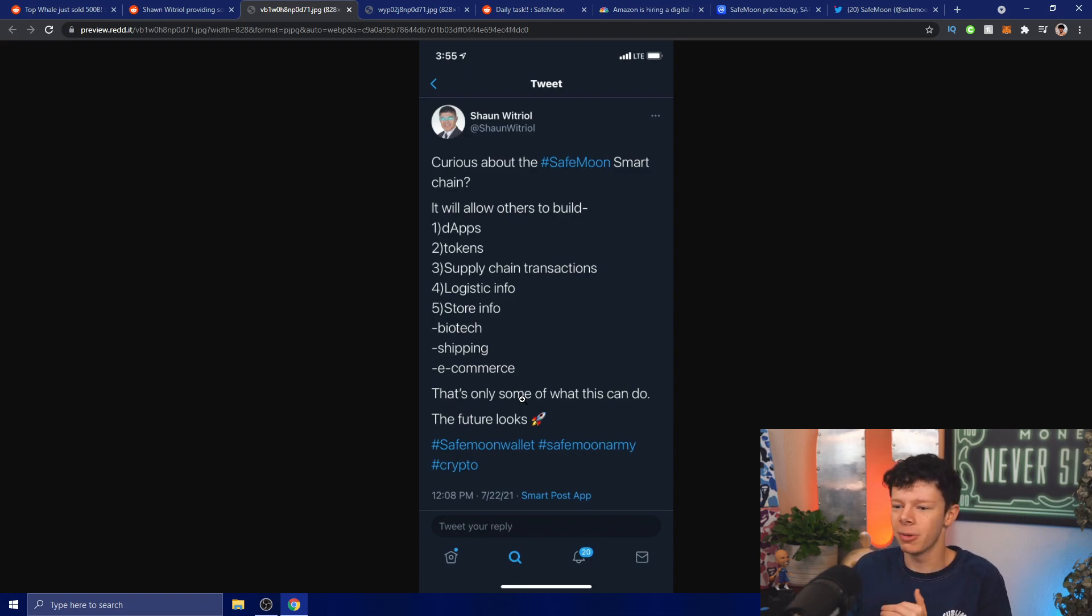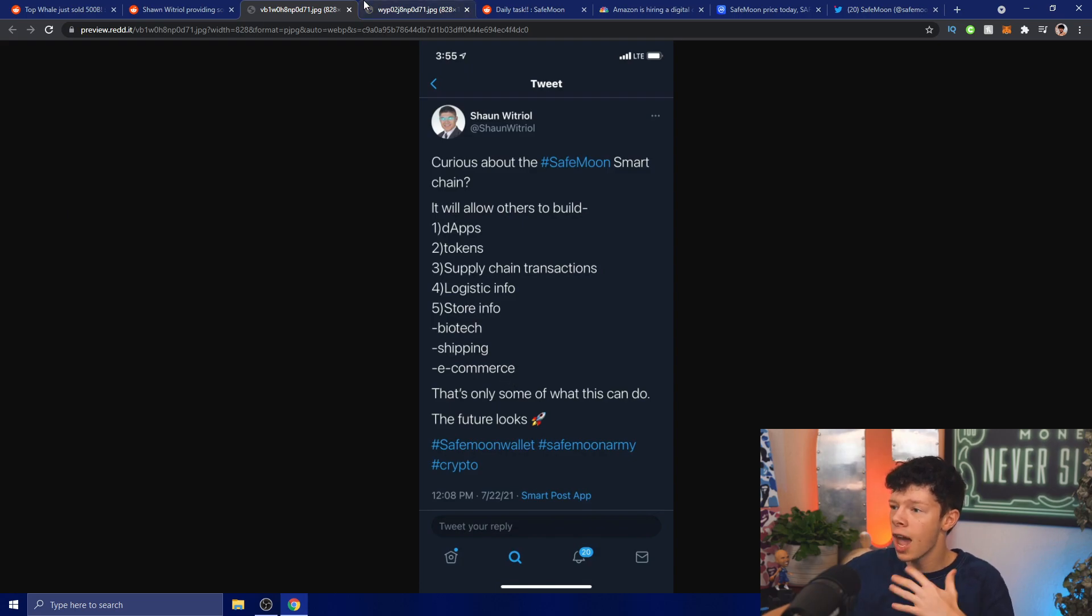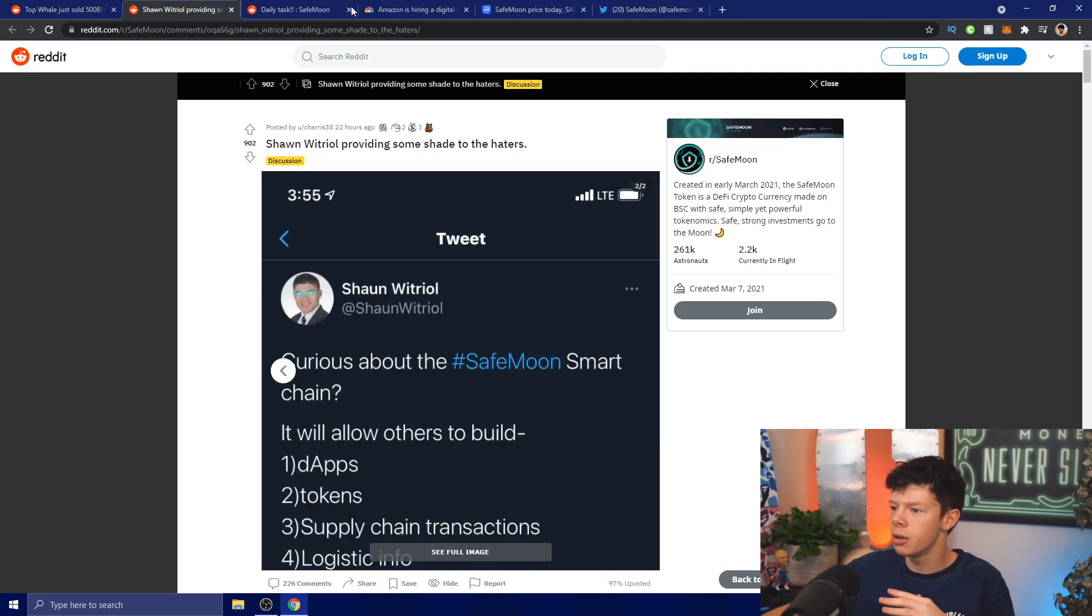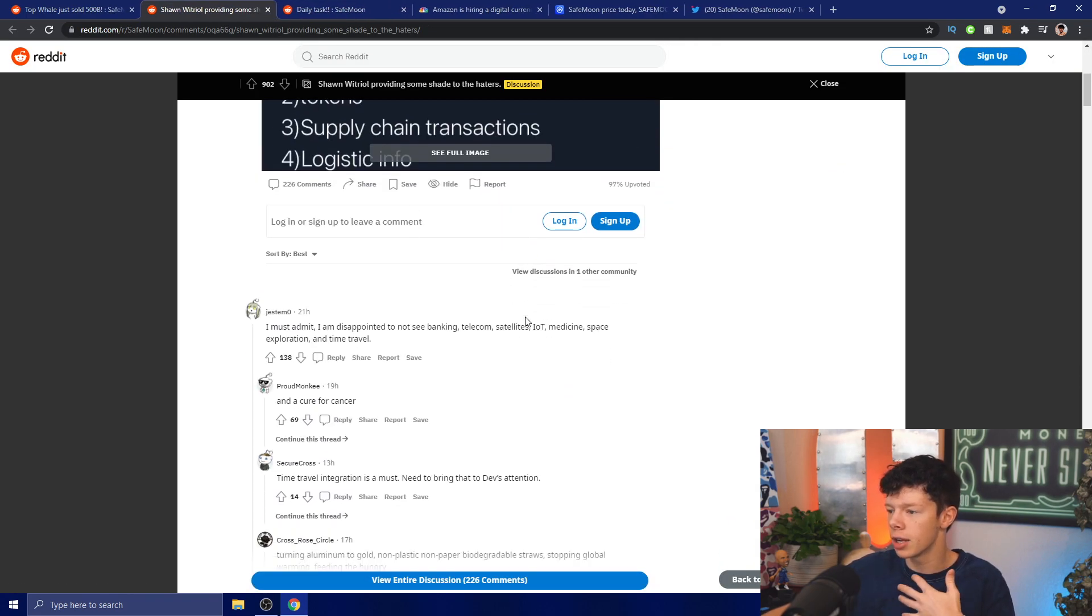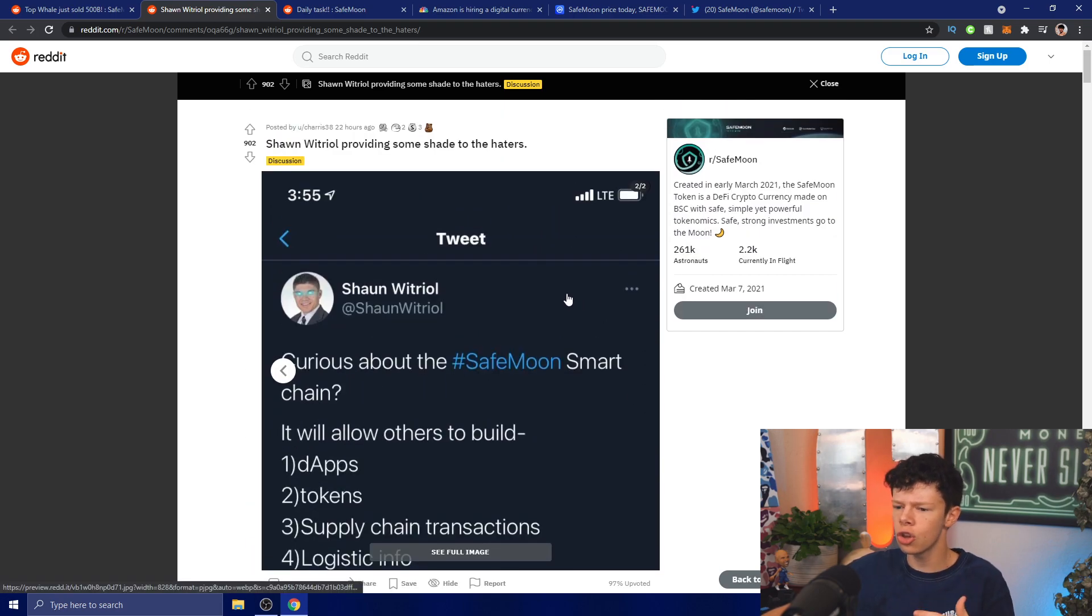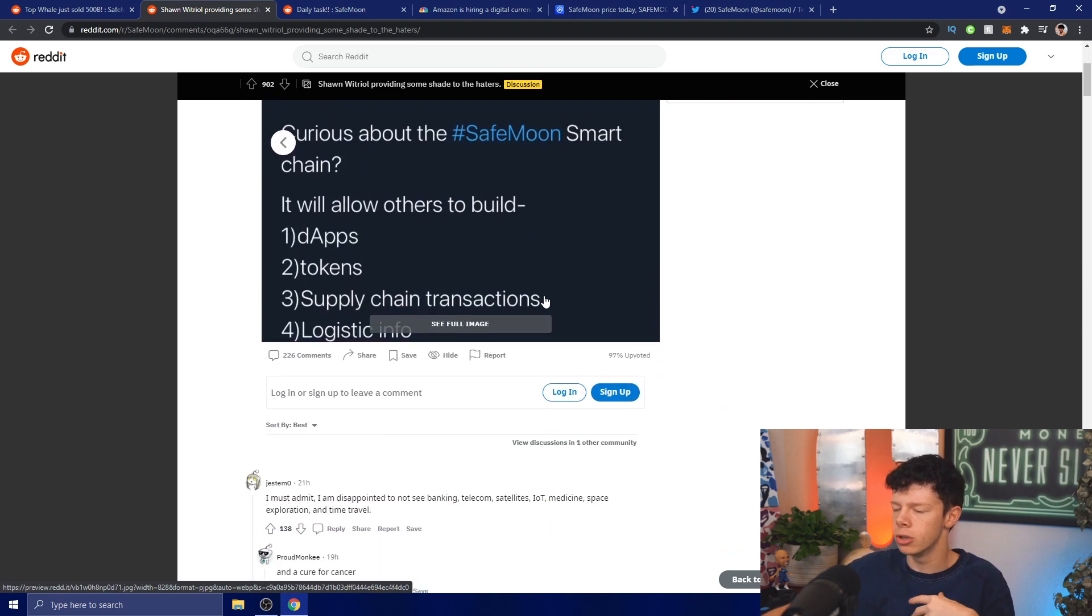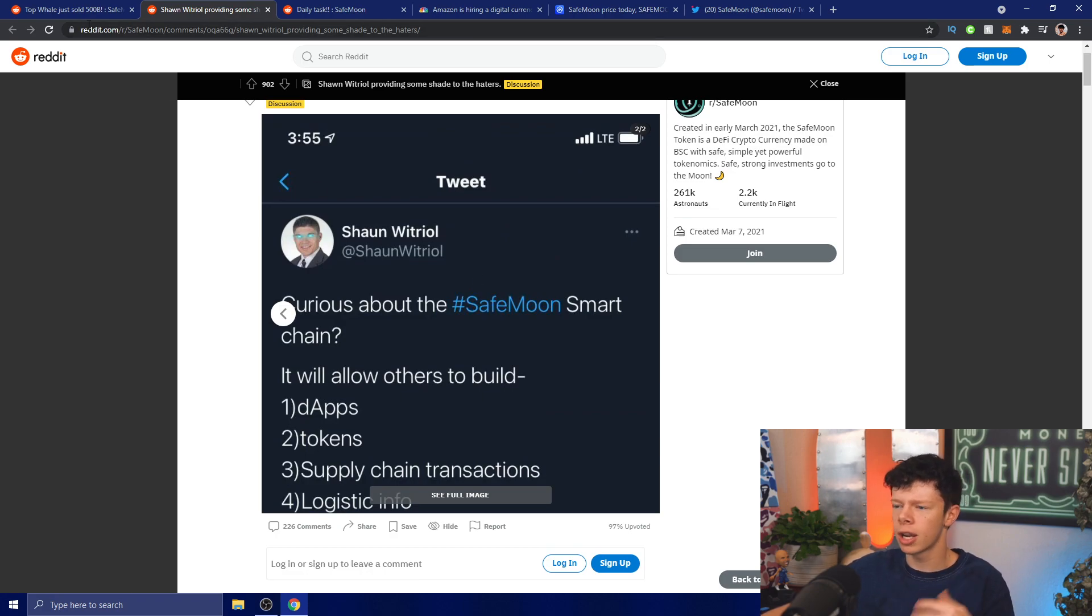This is amazing, obviously shading the haters - that's what we want to do, kick all the FUD to the ground. At the end of the day we have so much utility behind us, we just got to continue to grow and see more and more people use SafeMoon and continue to grow on our holder accounts and everything like that.